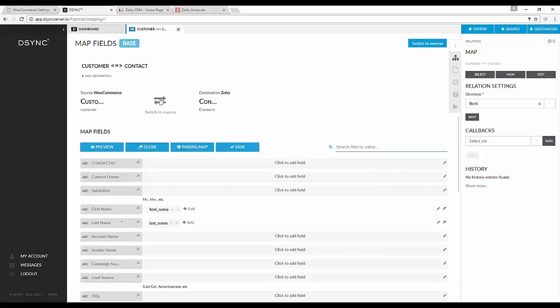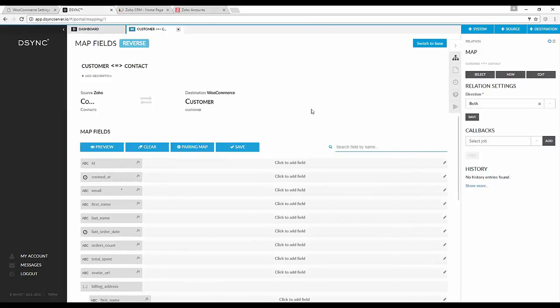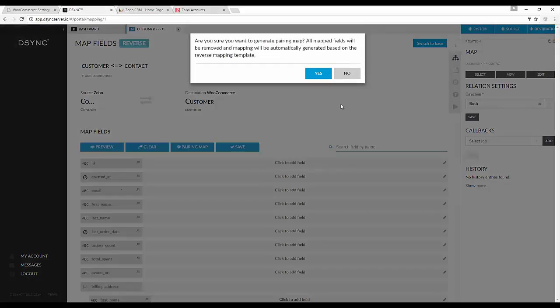Now let's switch directions so the destination is WooCommerce. And if we select pairing map, it will replicate the pairing in the opposite direction.